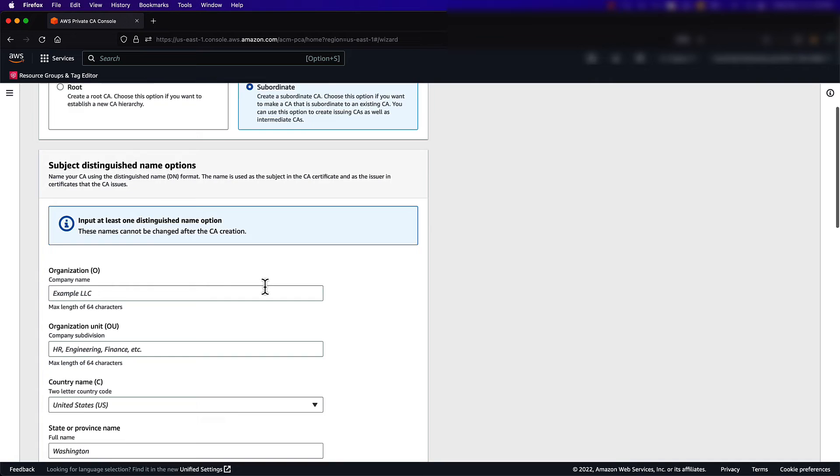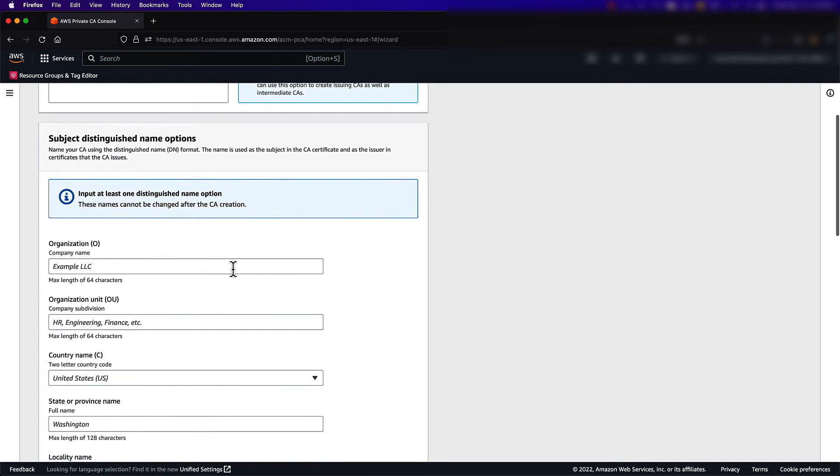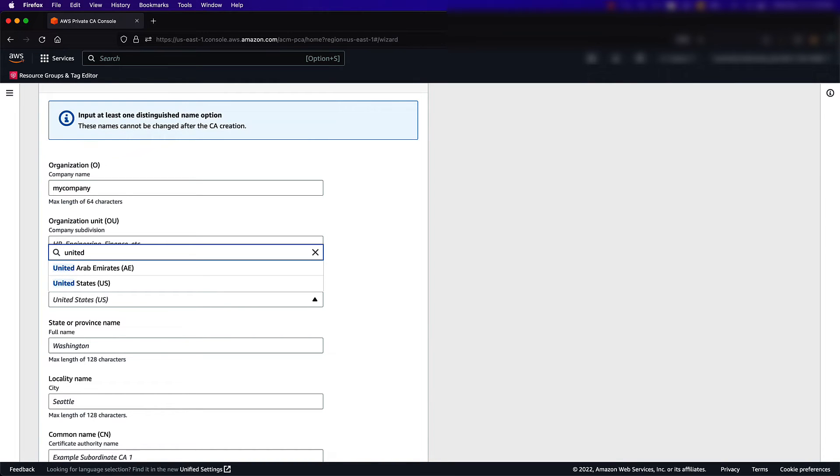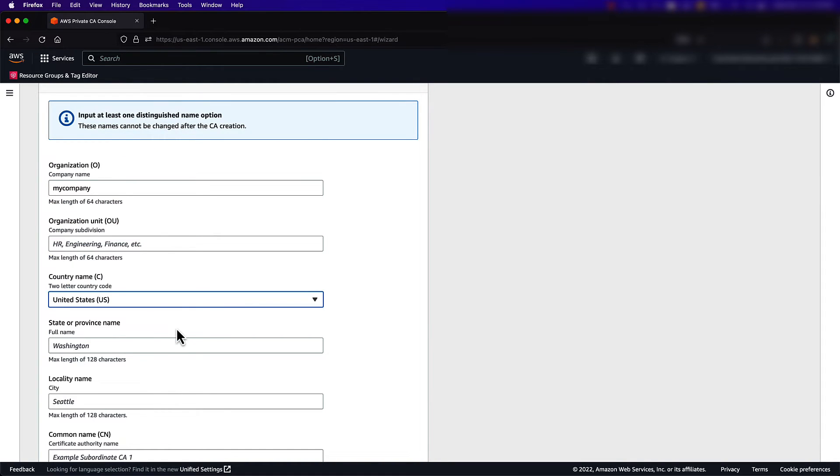For the information in the Subject Distinguished Name options, I'm going to enter some placeholder values. You must enter at least one name on this page, but all others are optional.